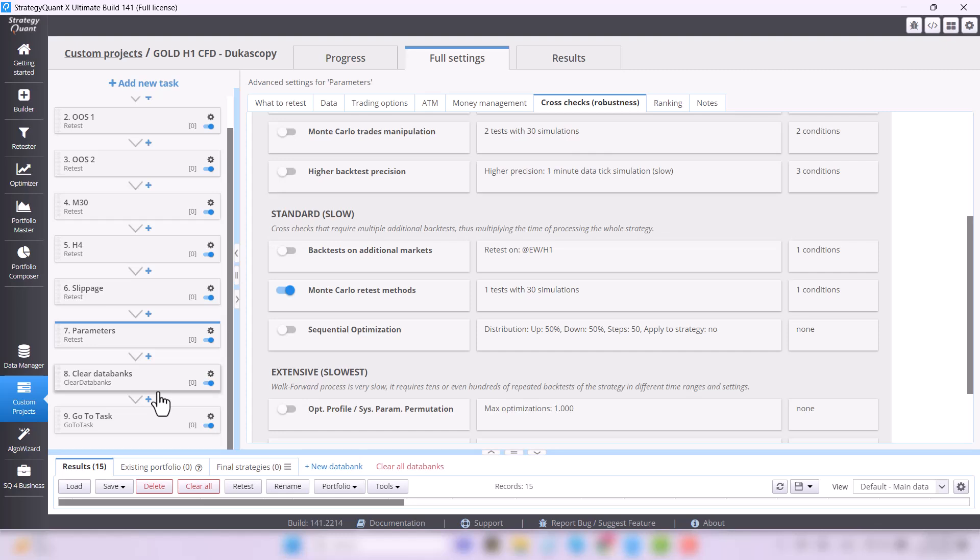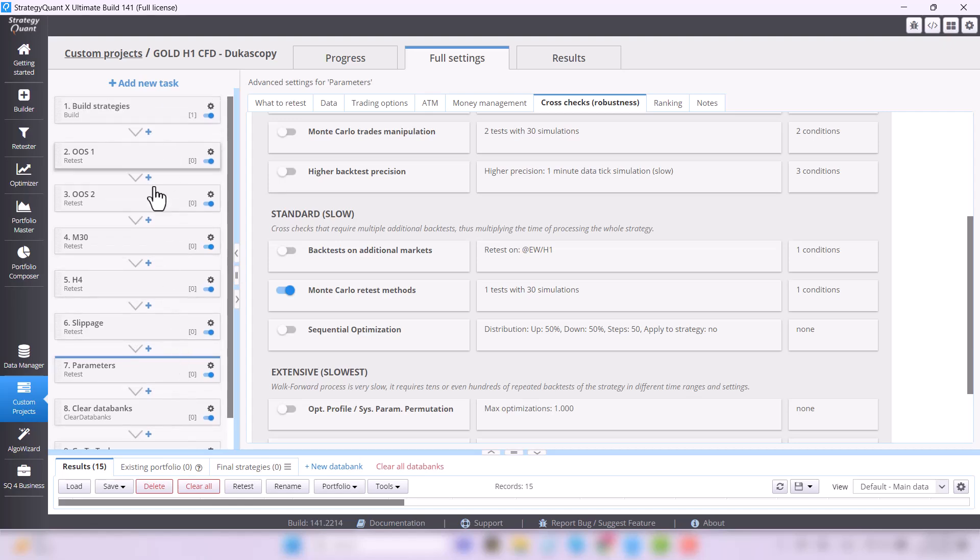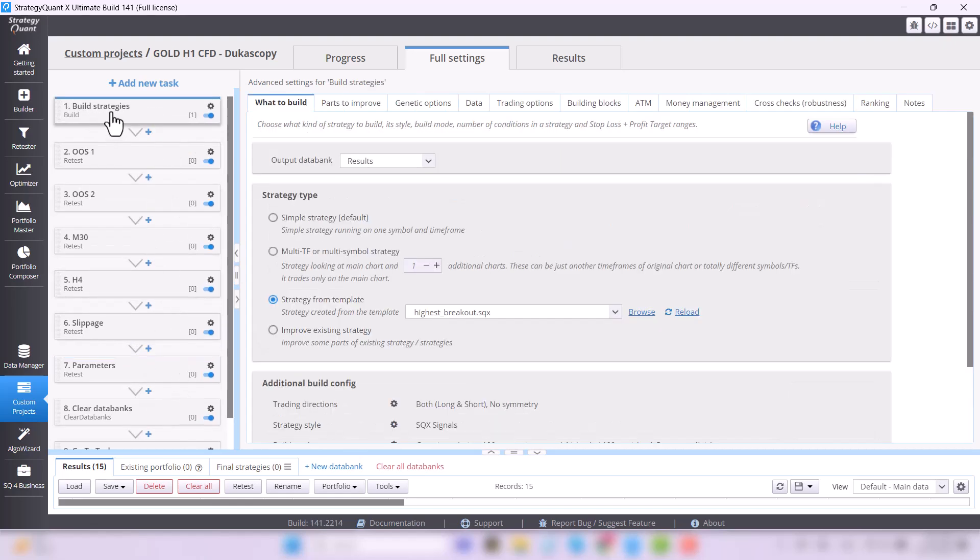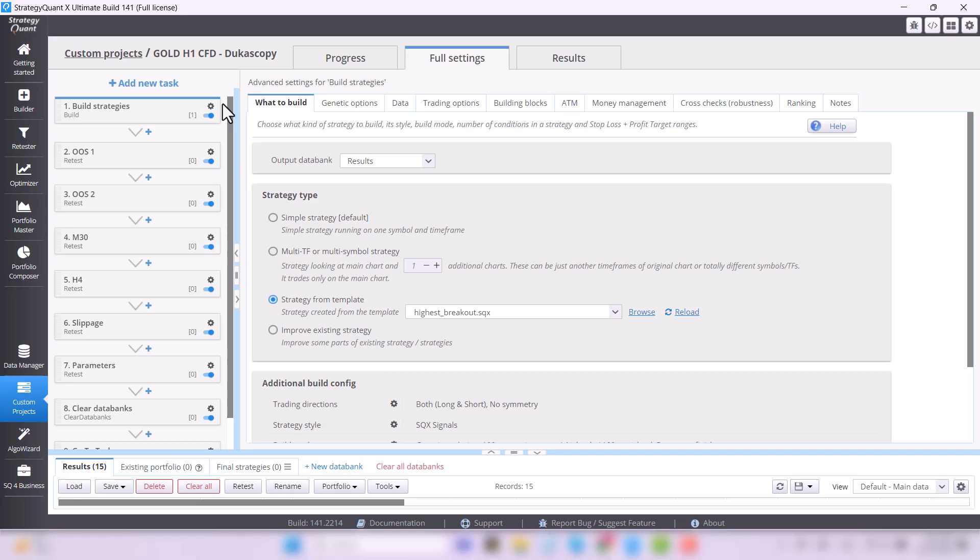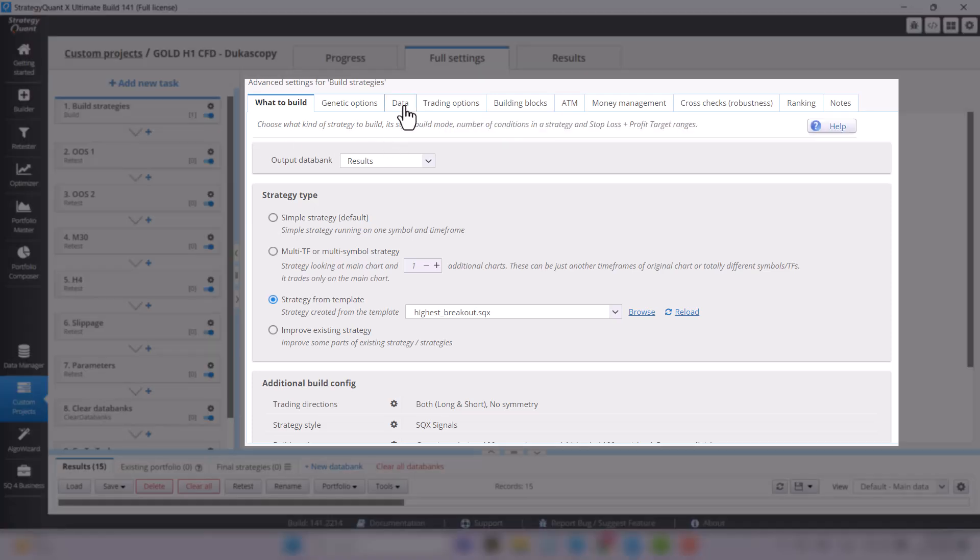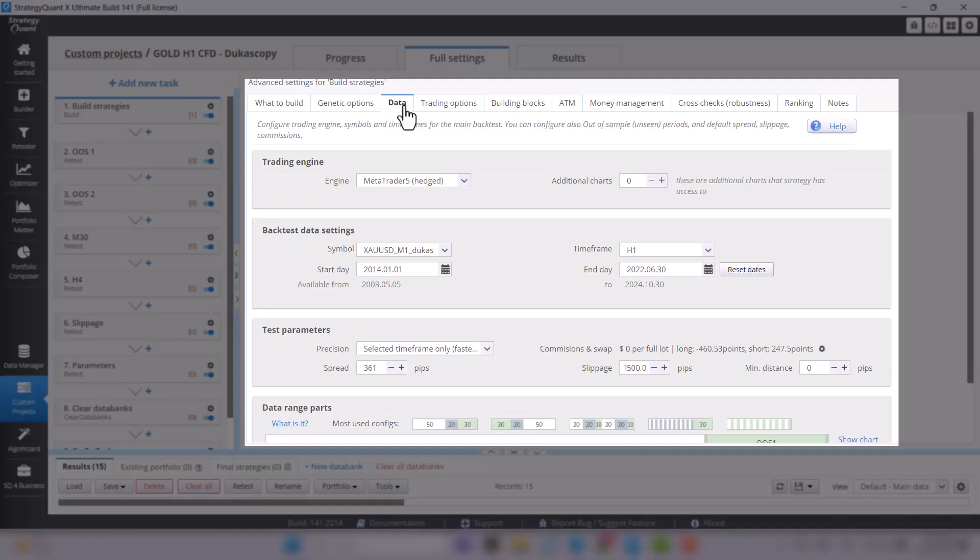That was a general description of how this process works. Now let's take a look at build. As I mentioned, this is the place, or rather part of the process, where StrategyQuant generates a large number of strategies. But in order to generate anything at all, it needs to know the basic input values. It needs to know what to actually build.